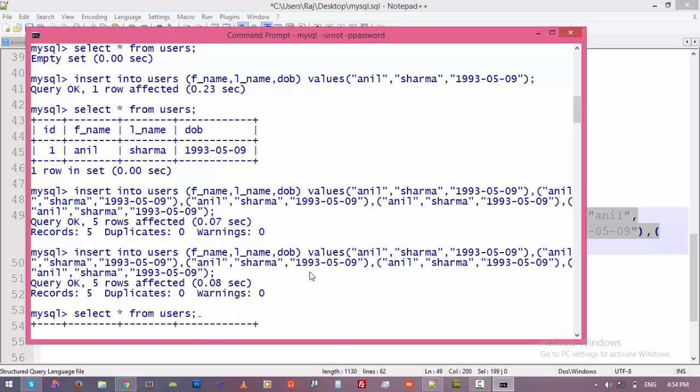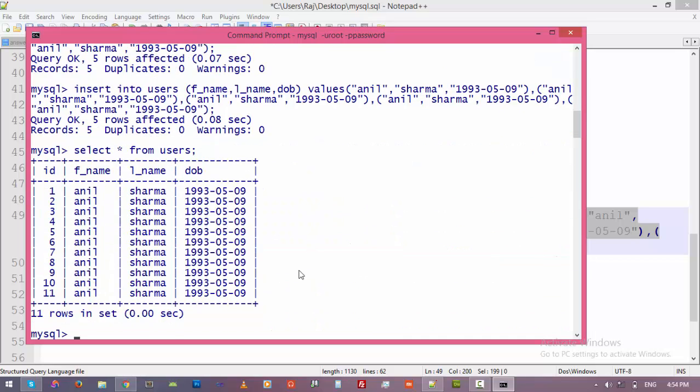Let's have a look here. Okay, now we have 11 rows, right? We have 11 entries for this table. So in this video we learned how to create a table and how to insert some data into the table. So thank you for watching this video.